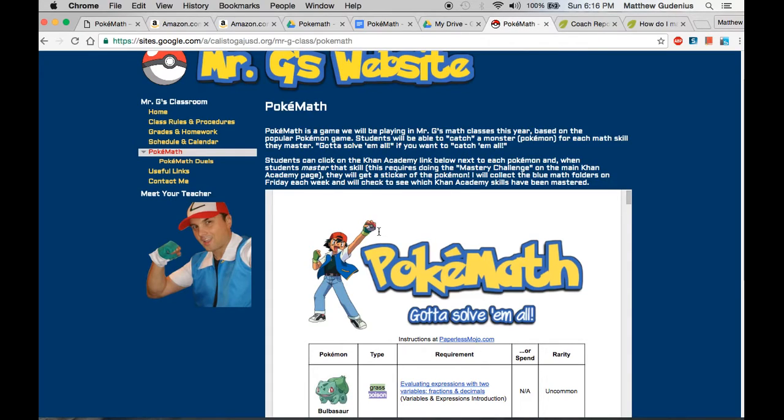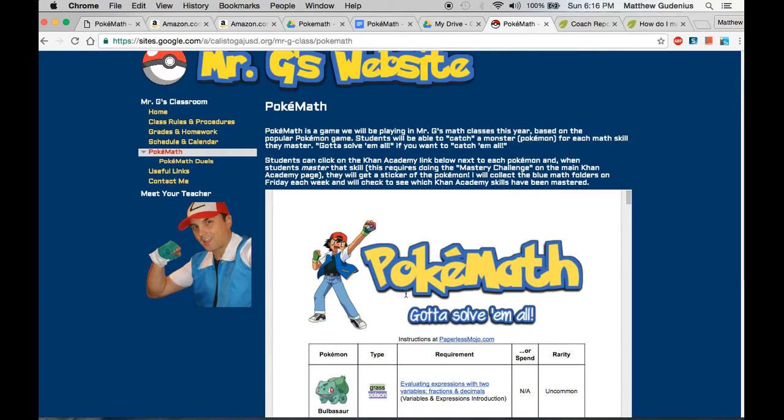And the whole premise is that there's all these different variety of creatures that you can catch. And then they can be trained. They can kind of battle against each other in these gyms to see who wins the match. And they can evolve into more powerful creatures. So the original slogan is gotta catch them all.